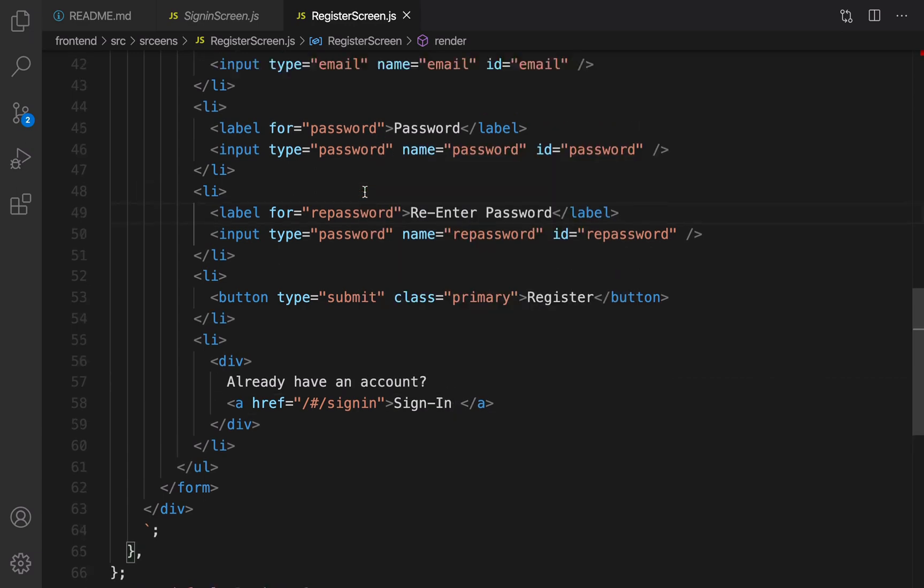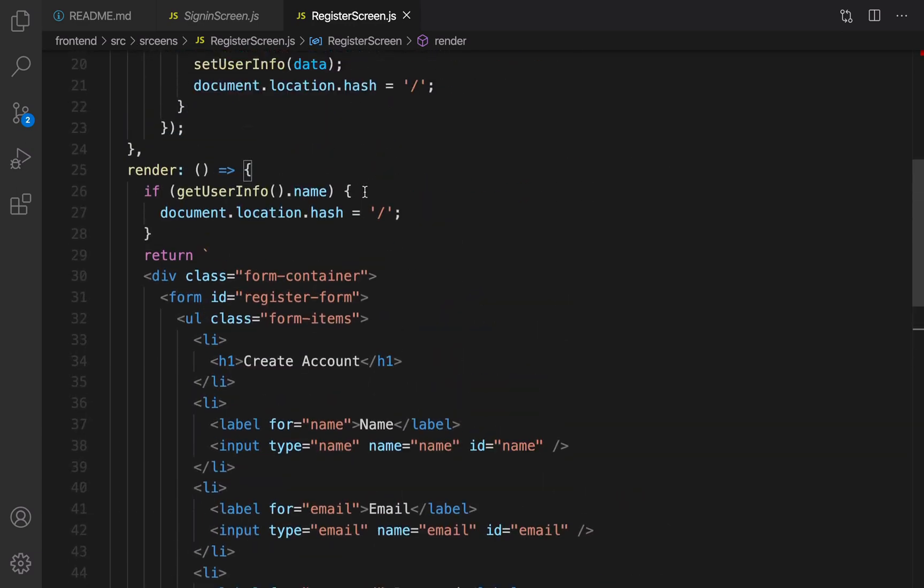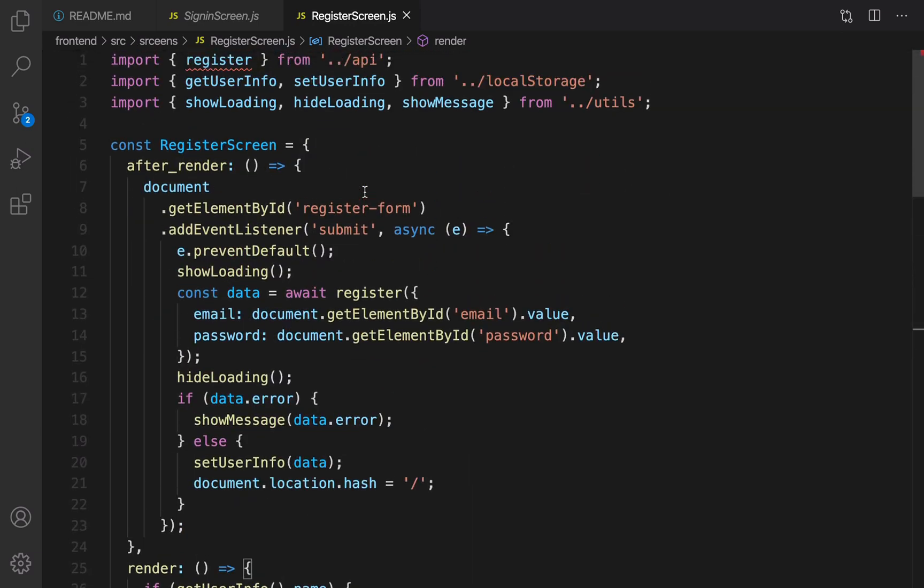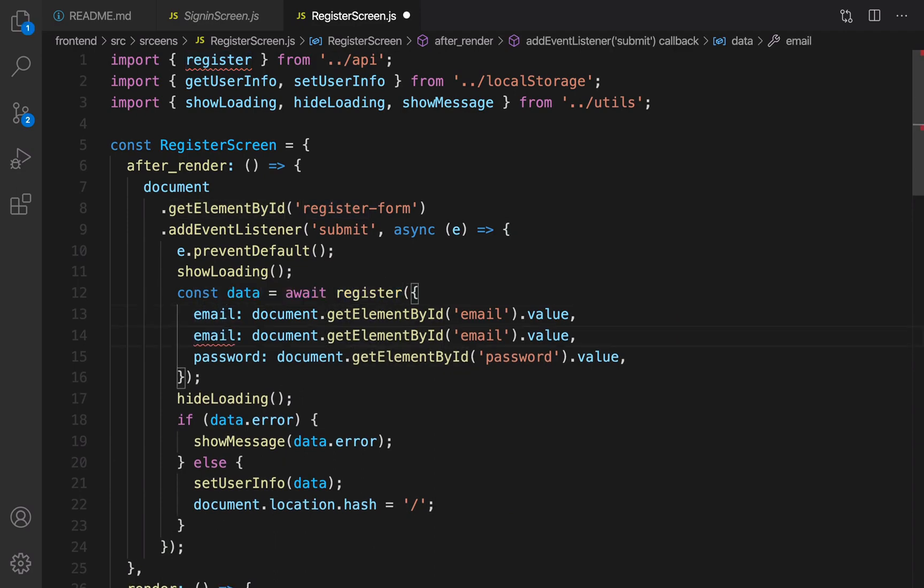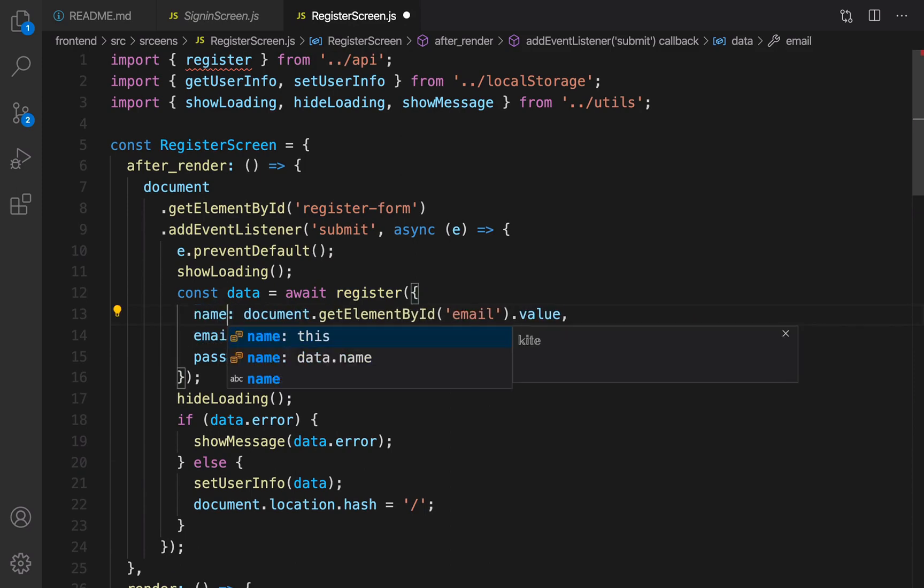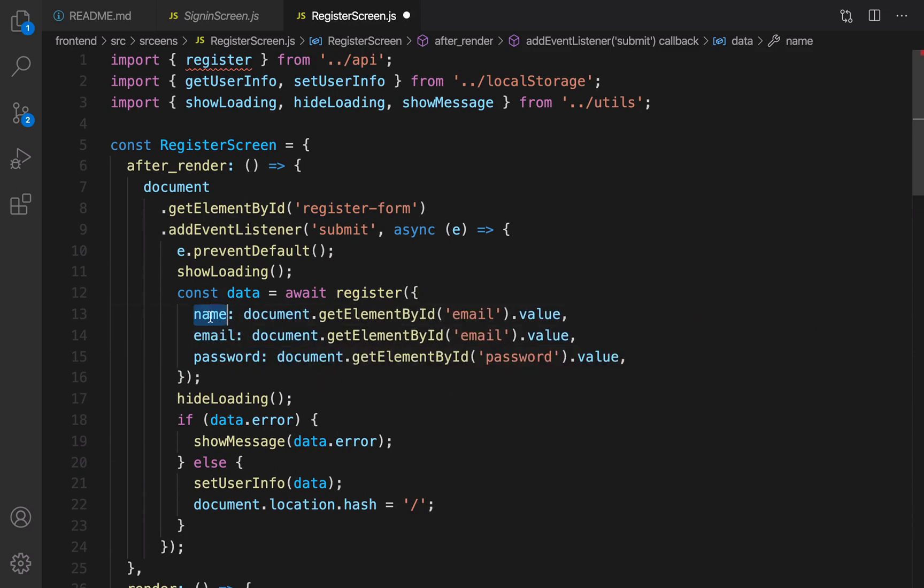Scroll up. In the after render, for registering a new user I need the name of the user. Duplicate the email line and rename that to name. By having this line, we get the name of user and save it in the database.